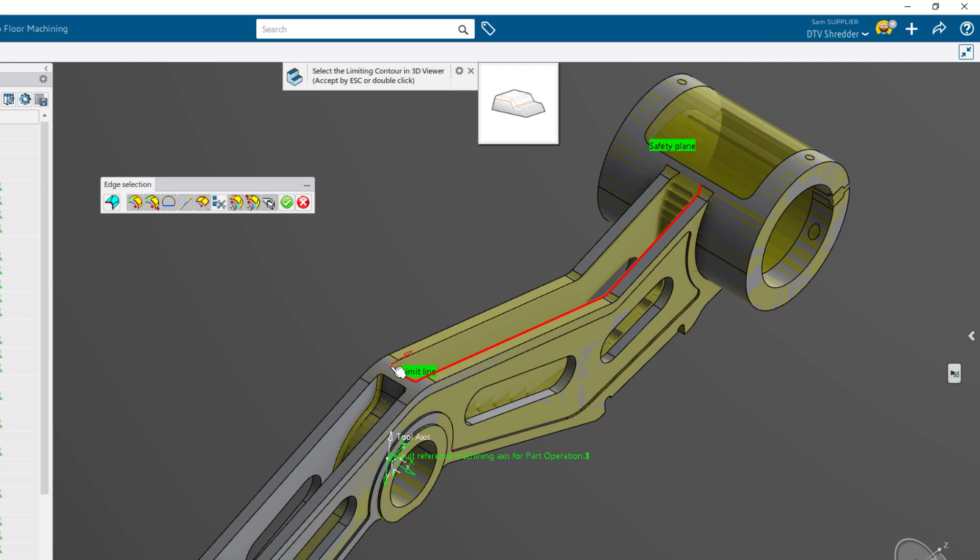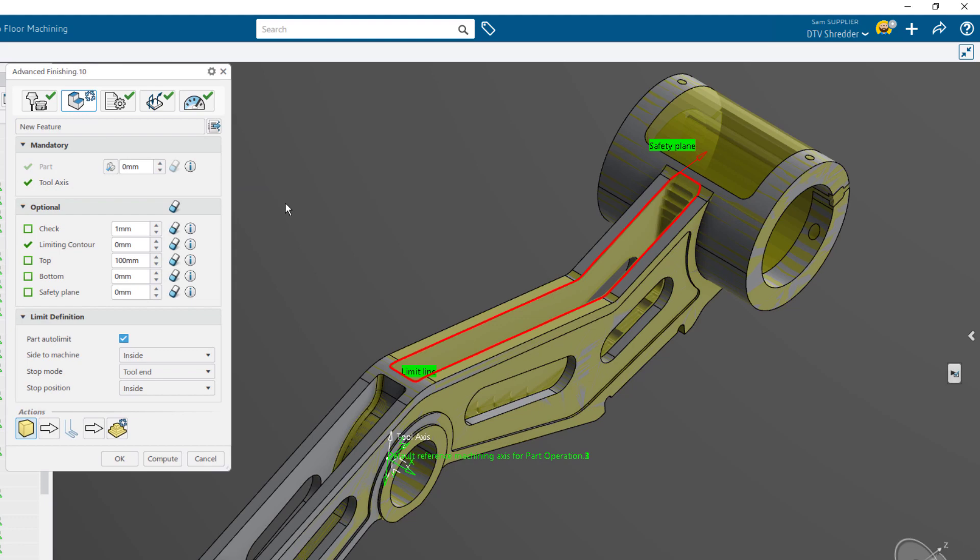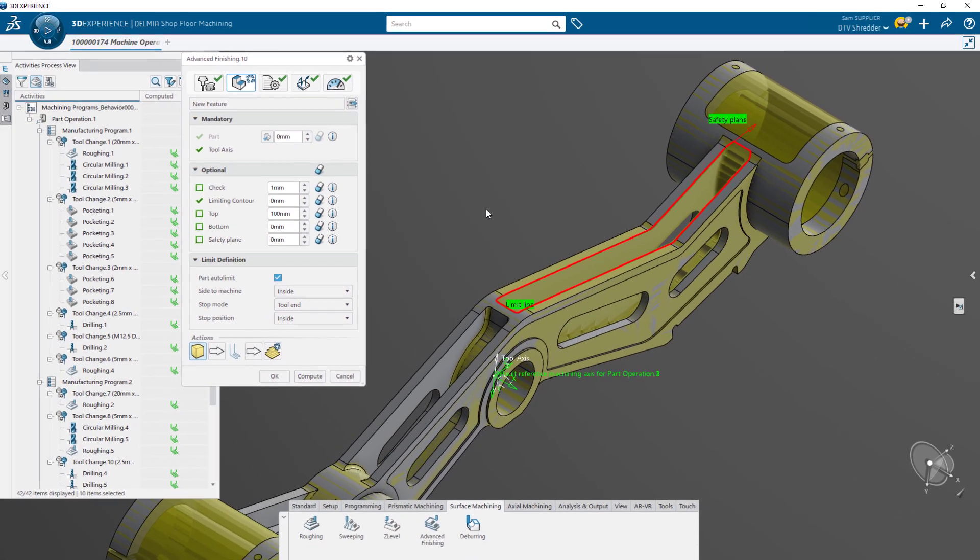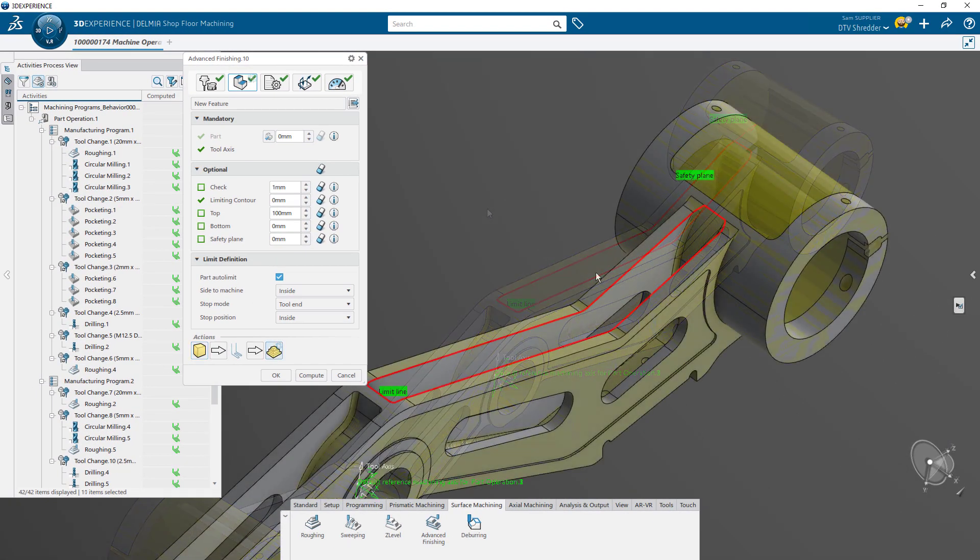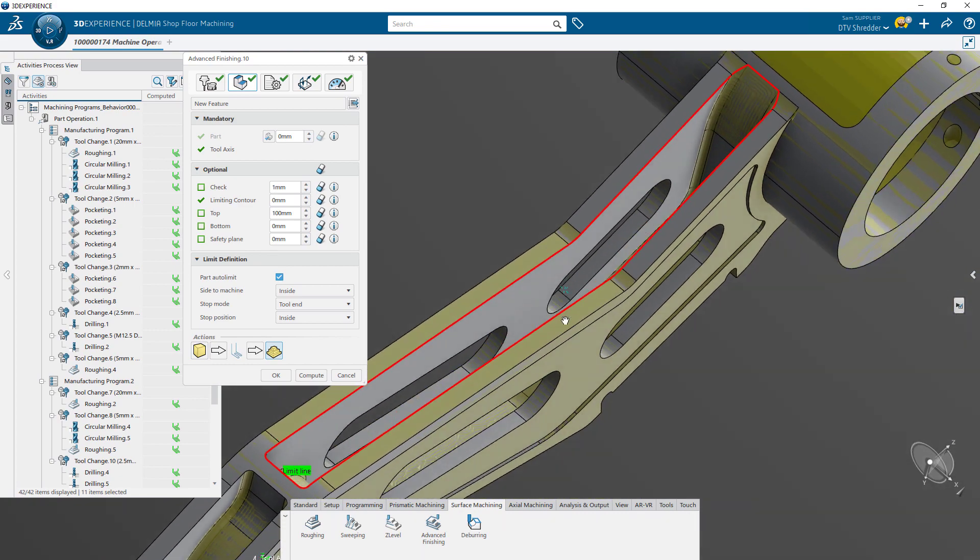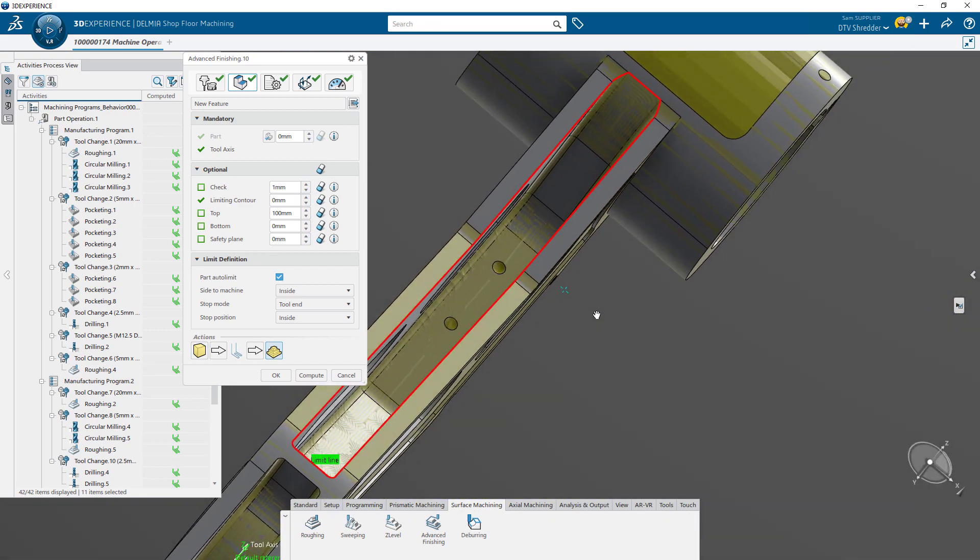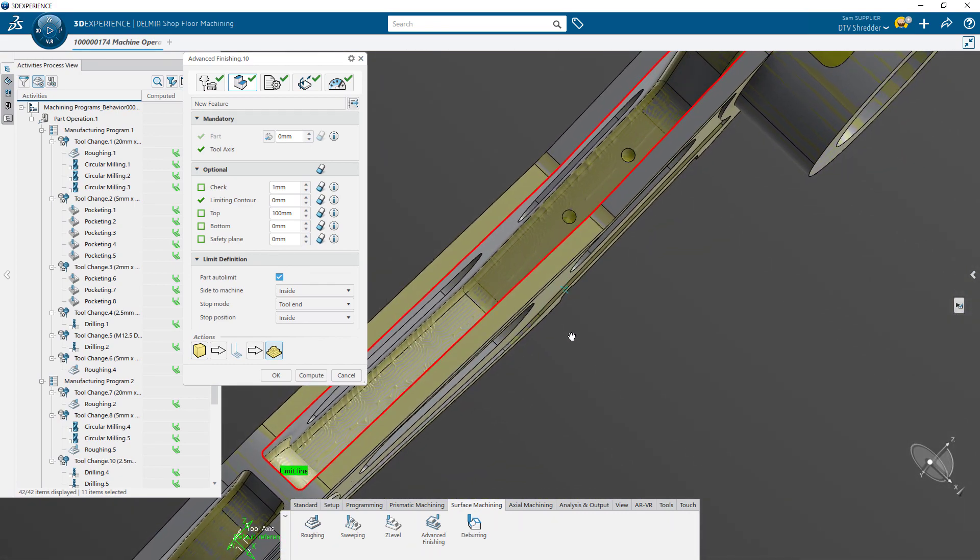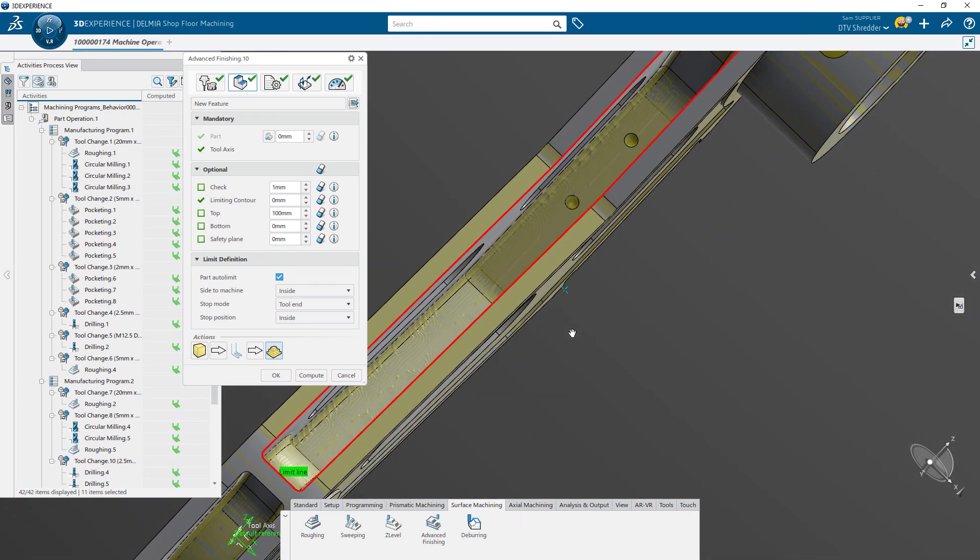The selection tools make it easy to define this area using both existing geometry as well as automatic definitions. The graphical intermediate stock again quickly shows how this operation will machine the part, giving you a clear visual indicator of the results.